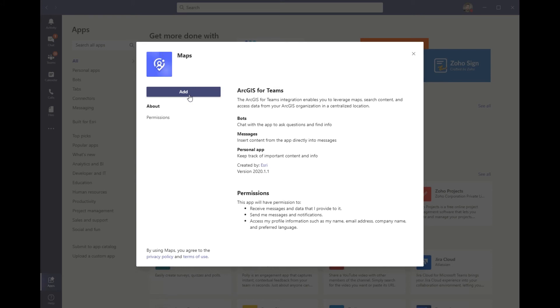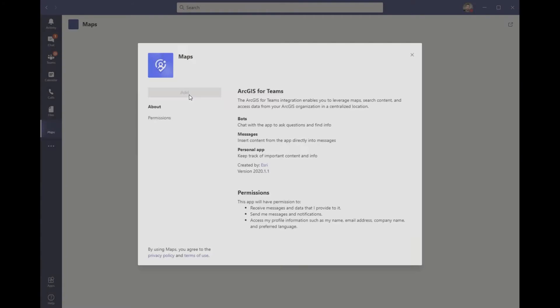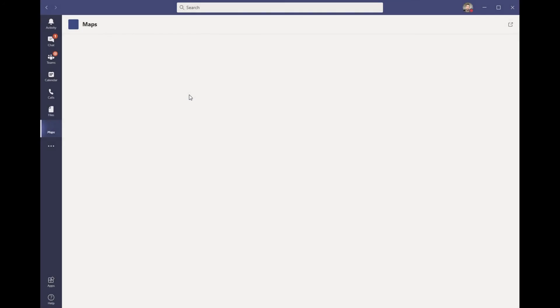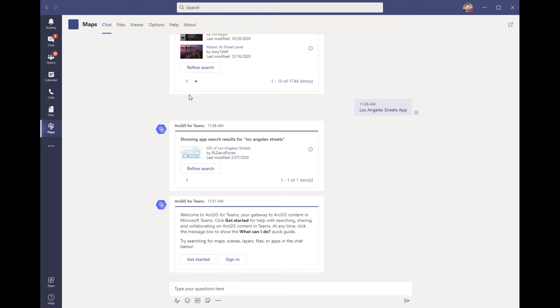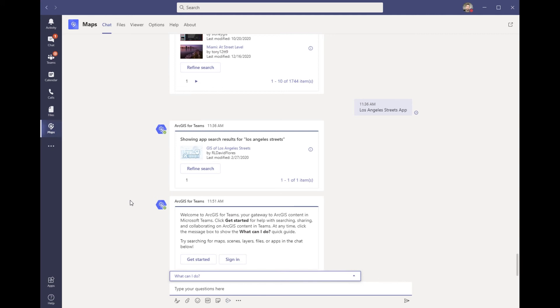By installing ArcGIS for Teams, you get maps added to your app bar. In this case, let's go ahead and log in as an employee from the City of Los Angeles. I use content from the GIS to help me make decisions and answer questions every day.